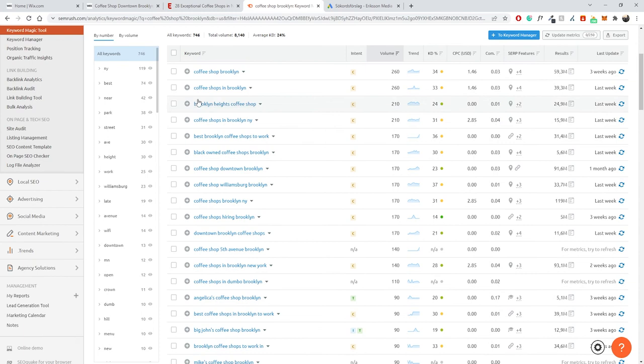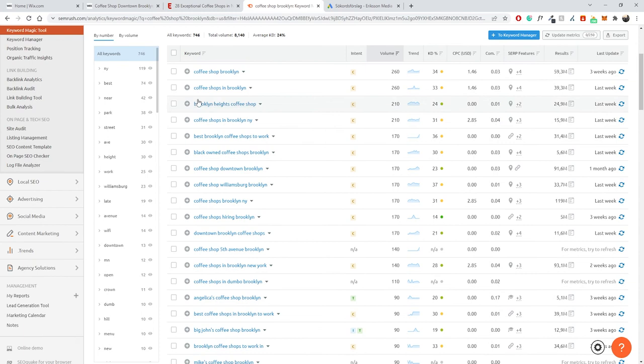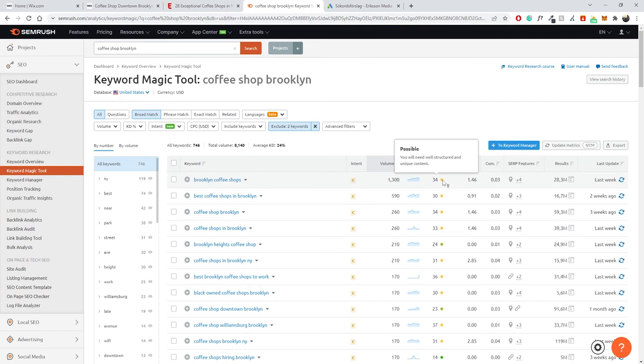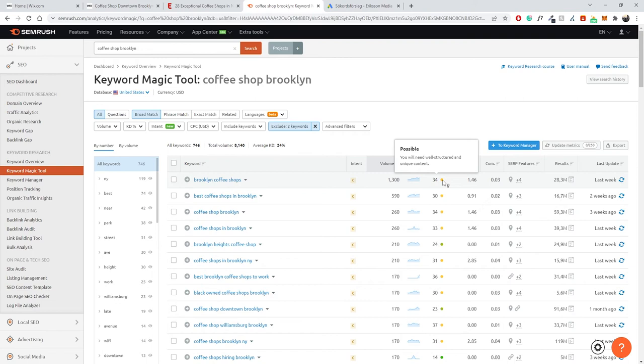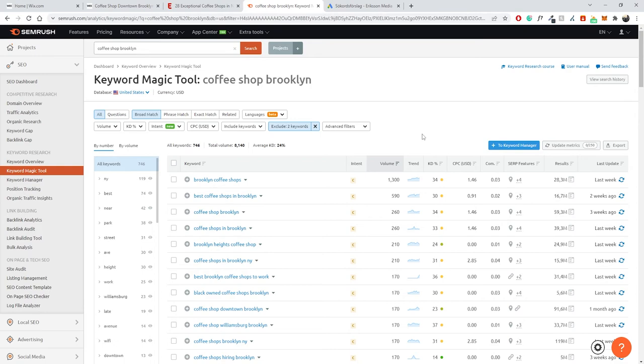Going through the refined results: 'best coffee shops in Brooklyn,' 'coffee shop Brooklyn,' 'coffee shops in Brooklyn,' 'Brooklyn Heights coffee shop.' As you can see, the keyword difficulty is a lot lower — generally these keywords are much easier to rank for because they're more specific. The more specific you are with your keywords, the less competitive they will be. Ranking for just 'coffee shop' is super hard because all the main brands and authorities target that keyword, while 'coffee shops in Brooklyn' or a local variation will be a lot easier to target.